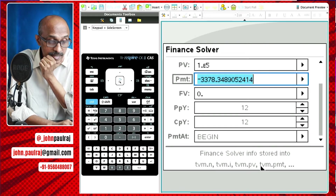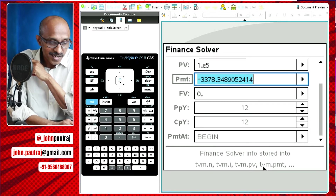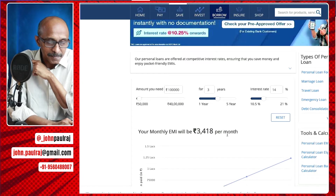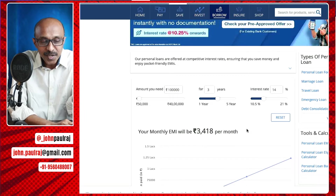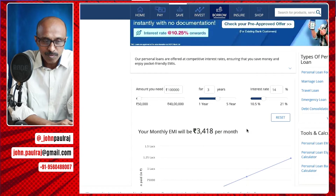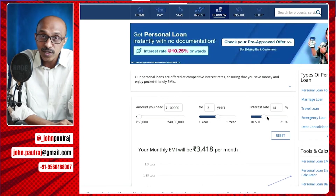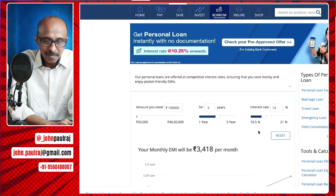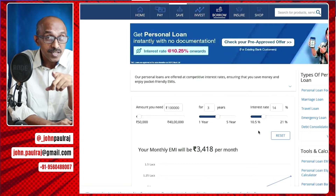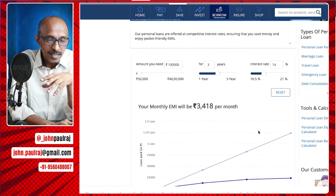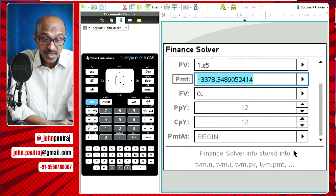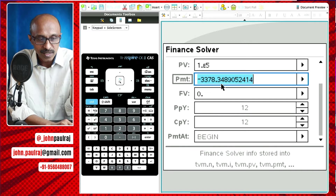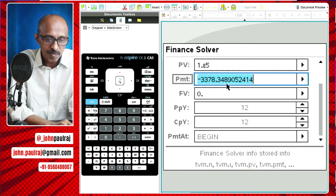The bank is saying 3,418 — the difference would be service charges or hidden charges. This is why I encourage people to check these online calculators, especially for loans. Small things like 10.25 being stated as the minimum but the slider starting at 10.5, and there will always be some hidden charges. The monthly EMI is 3,418 per month, but according to the finance solver, it's 3,378.35.